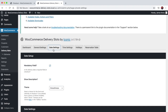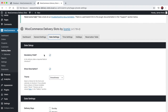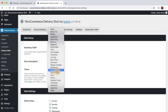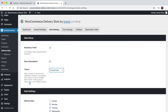The next tab is the date settings tab. You can choose to make the fields required, show a description for the field, and change the theme of the date picker. The plugin uses the jQuery UI date picker and defaults to the smoothness theme. You can choose any of the available themes and preview them all here.